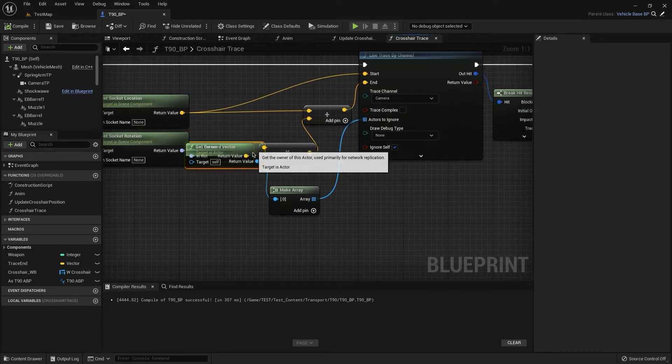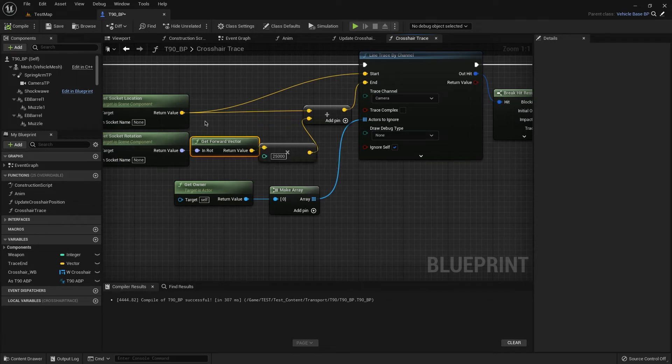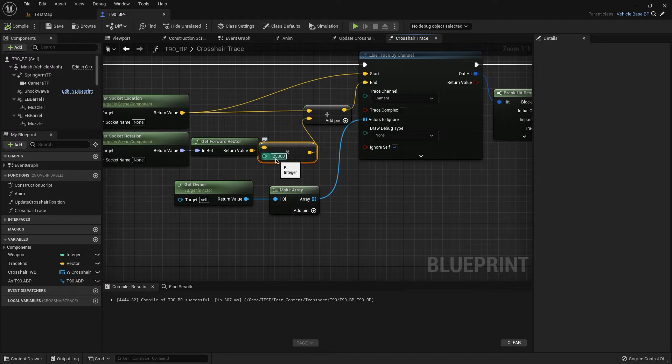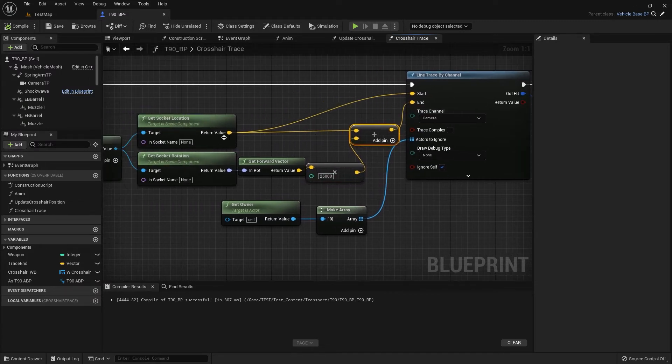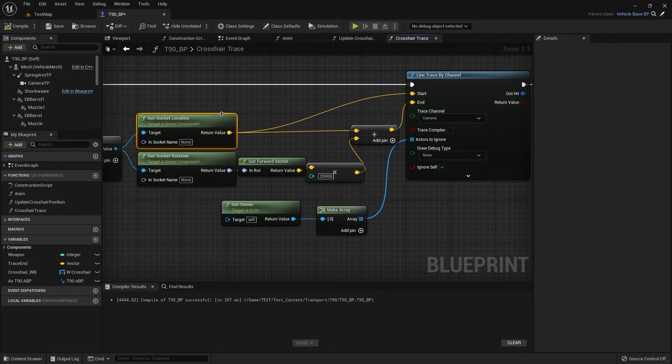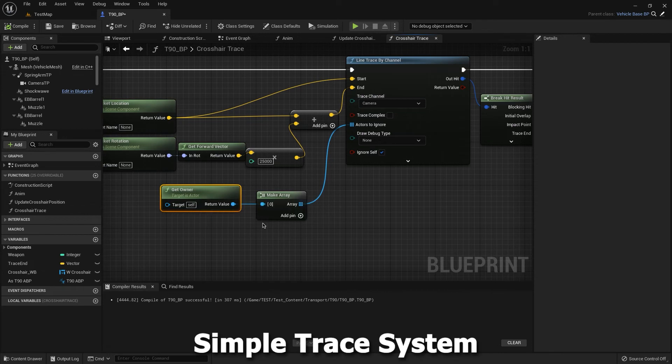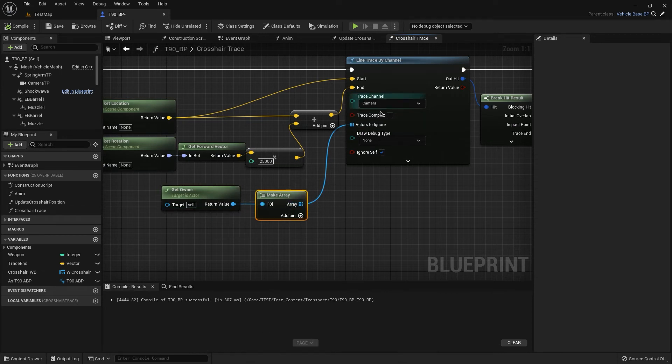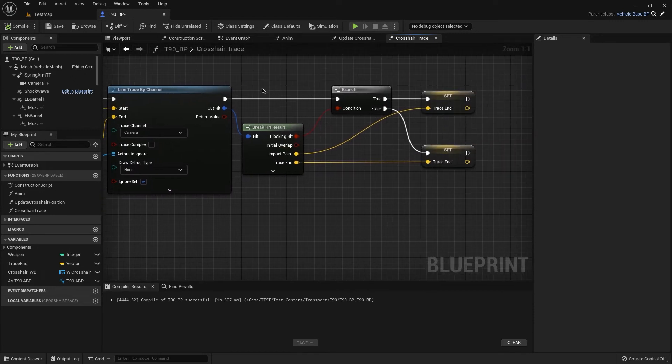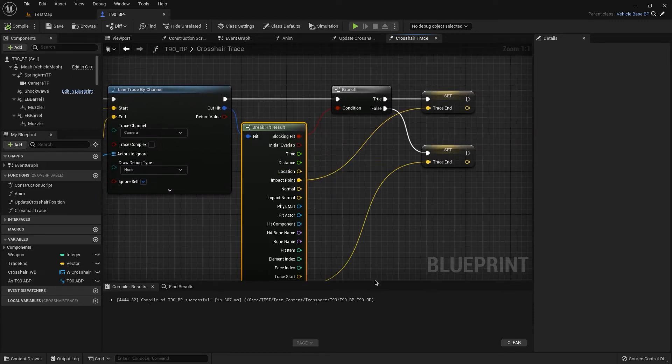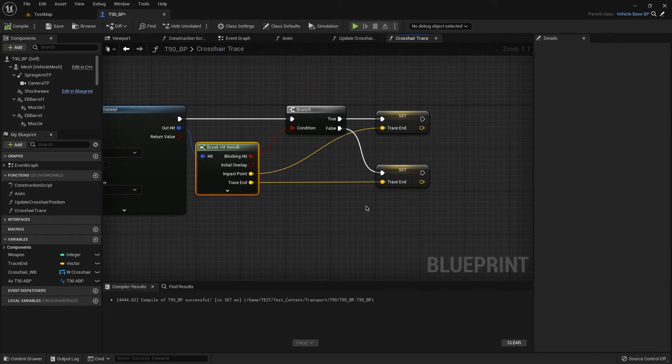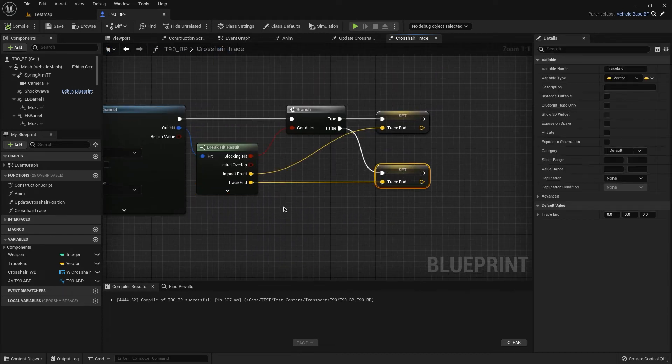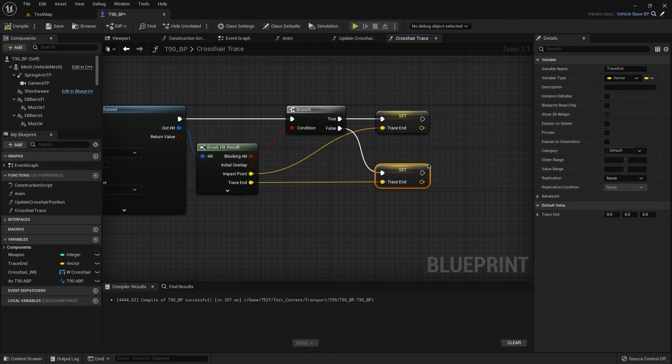Then get forward vector, multiply 10 to 50,000 plus with our socket location and it's for end, and get socket location for start. And make array actors ignore. Then hit result, then hit result we have impact point and trace end. For here we have trace end for true, we have impact point and for false also trace end for trace ending.